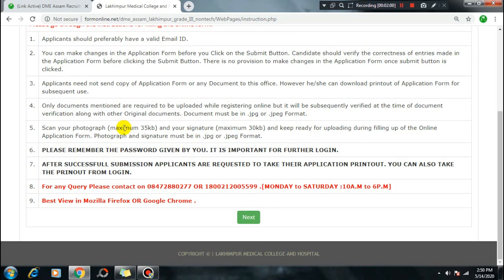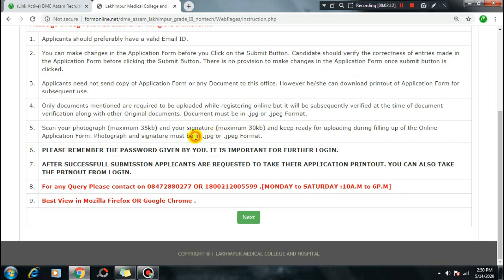For the photograph, the data size should be up to 35KB. For the signature, it should also be within the size limit in KB. The format required is JPG/JPEG format. Make sure your application form is filled up correctly with these photo and signature specifications.